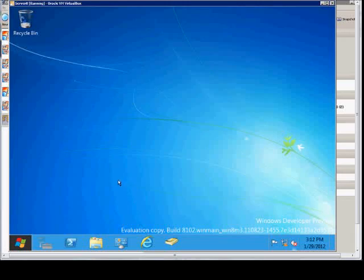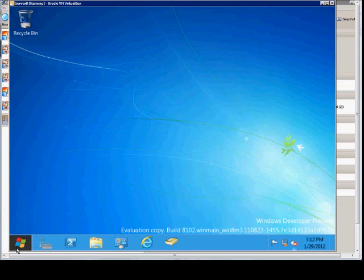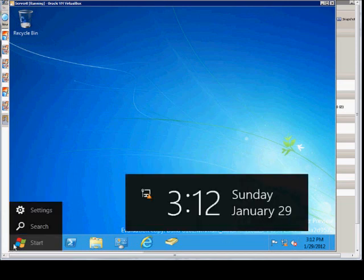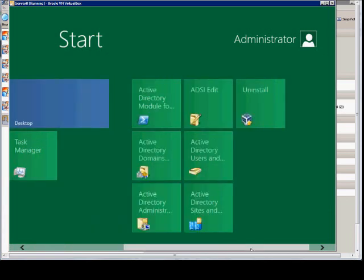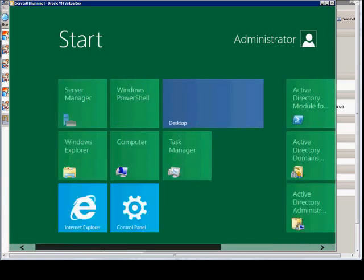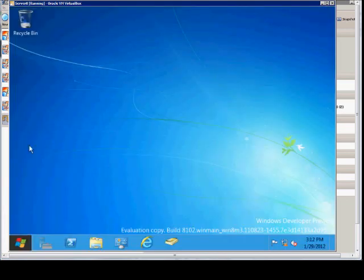We are in Windows Server 8. I'm going to show you how to get to the command prompt and make it more easily accessible. If you notice in the bottom left-hand corner of our Windows Server 8 session here, we have the Start button. If you click on Start, you see that there is no command prompt in that list. So we hit Escape.